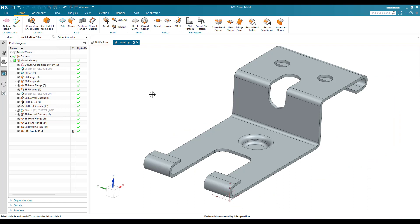This is how we can make this sheet metal model. If you have any doubts, please comment in the section below and I will try to answer. Thank you!